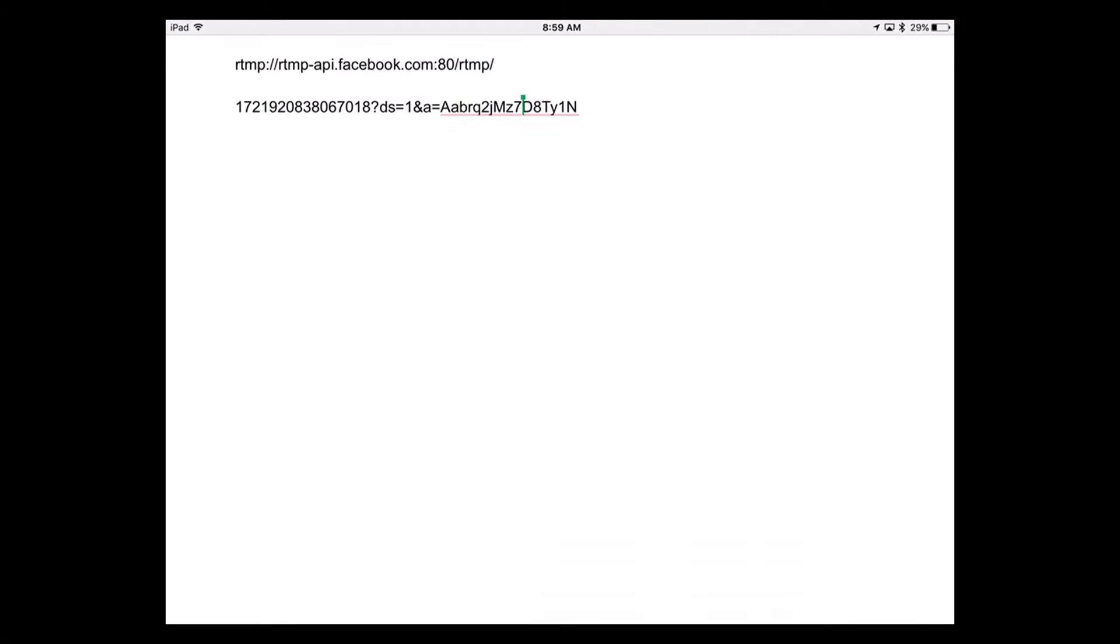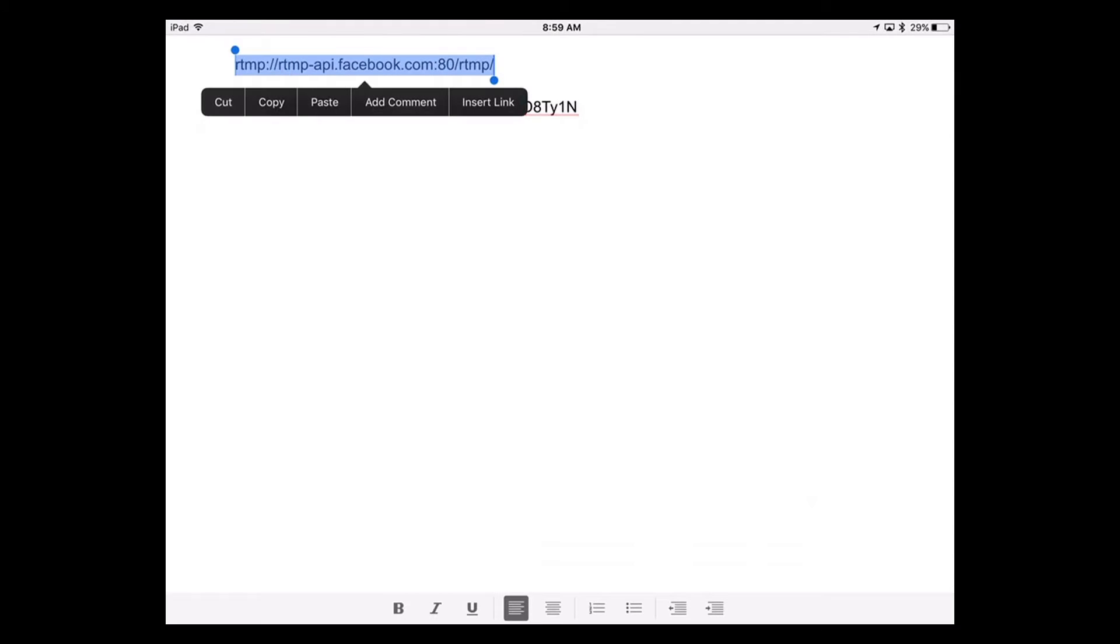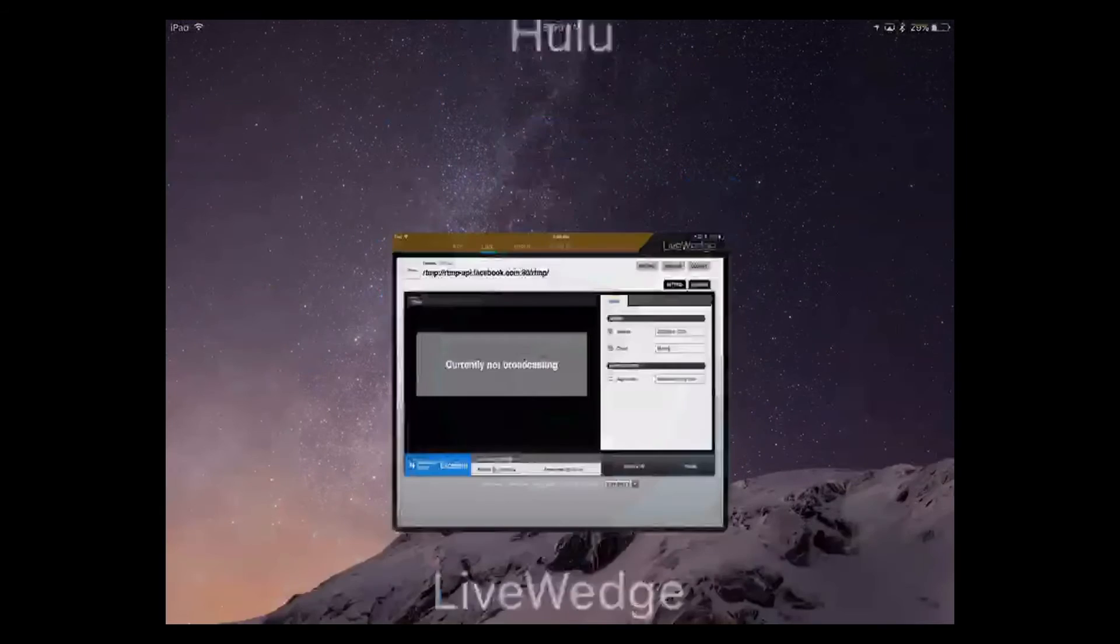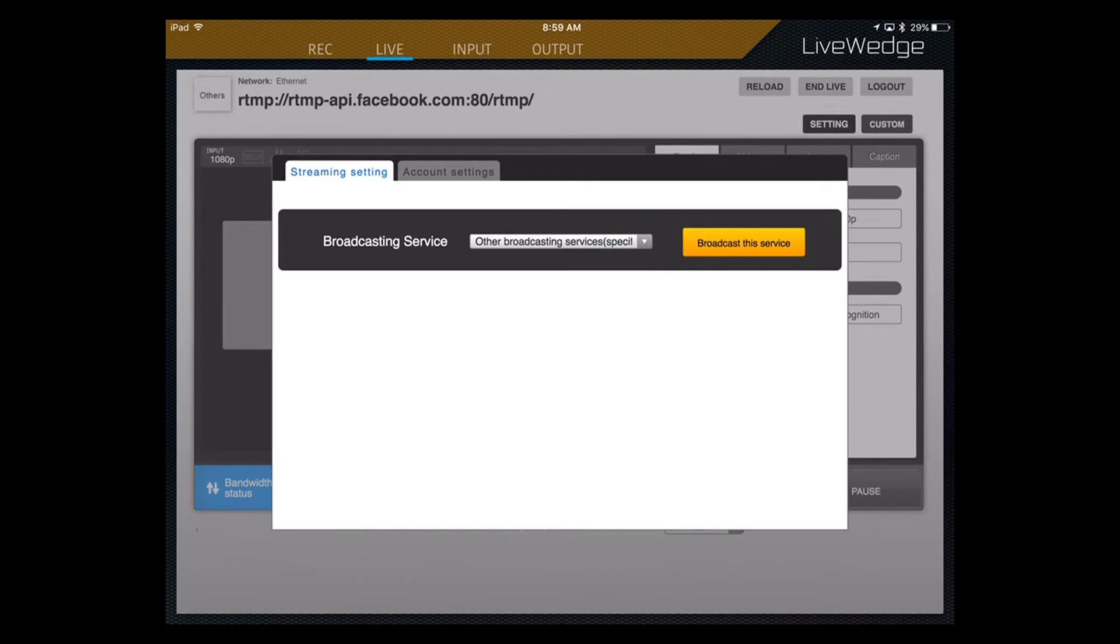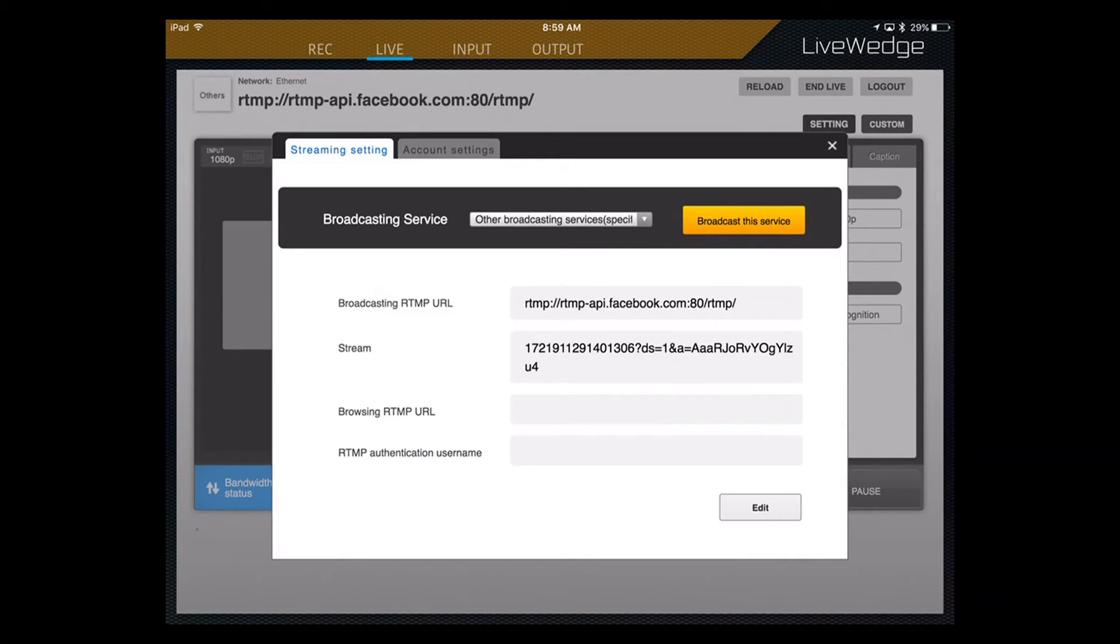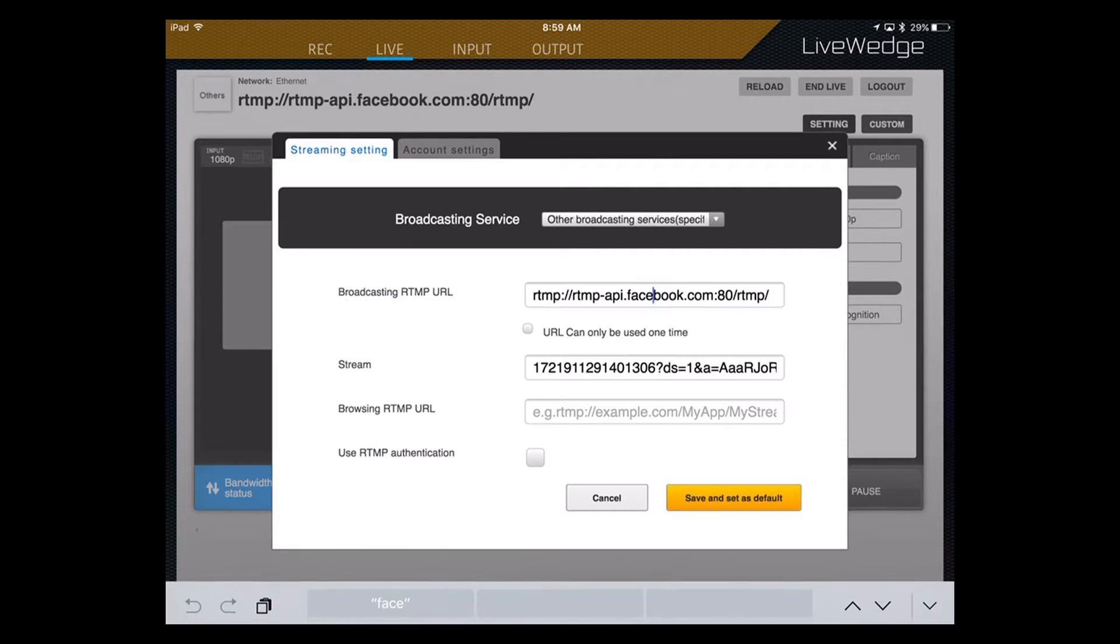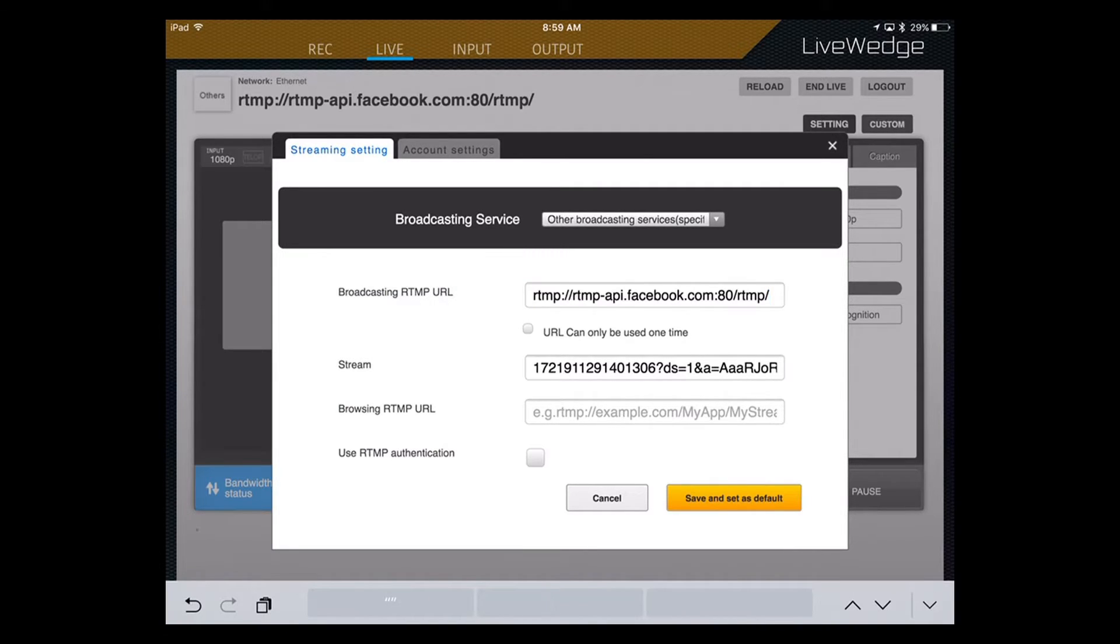Okay, so we're going to come up and we're going to copy each line. This takes a little bit more time because my fingers are too chunky. Okay, so you're going to copy that, come over to the live wedge, go into settings. You're going to be in other broadcast services. Click on edit. And on the top line, you're going to put that first bit in, which I think pretty much stays the same all the time. But for this tutorial, I'm just going to walk through all the steps.